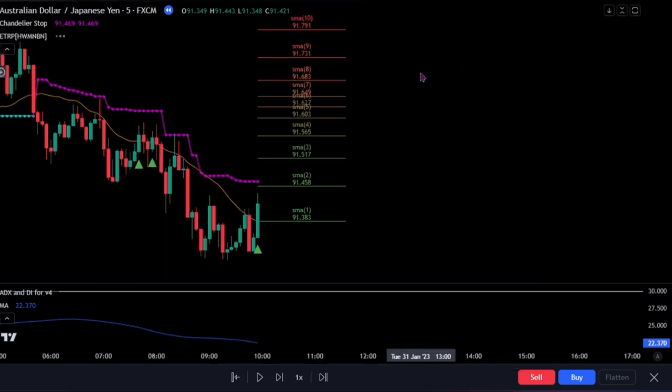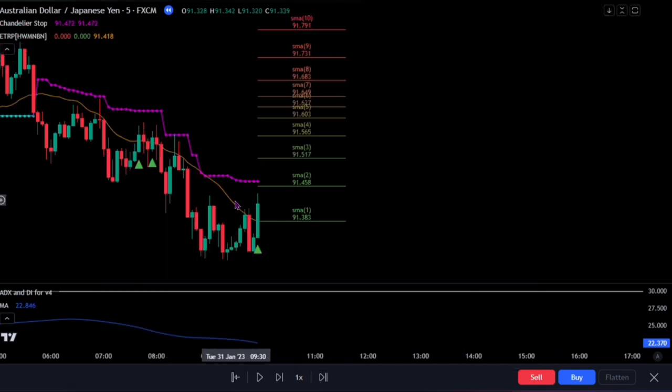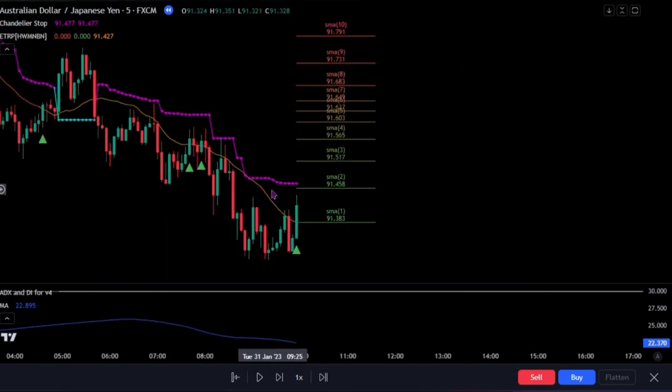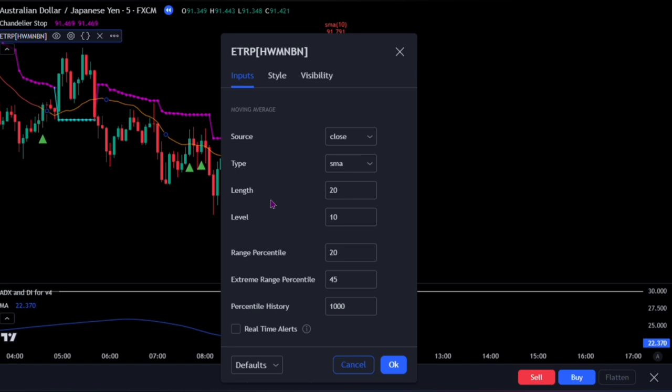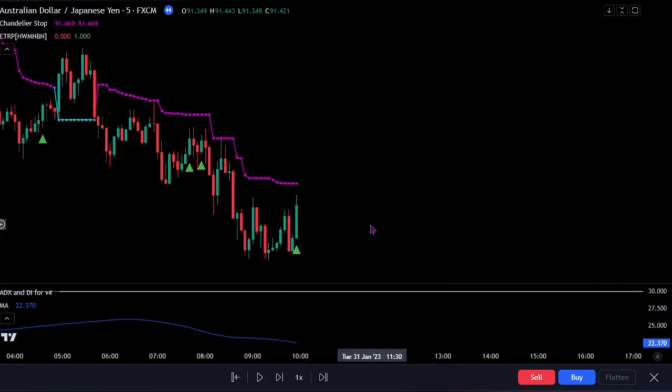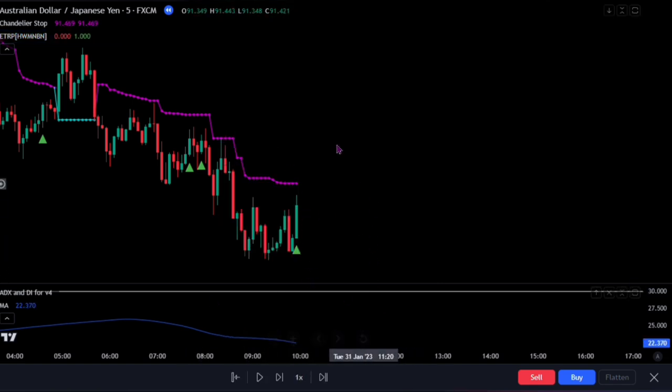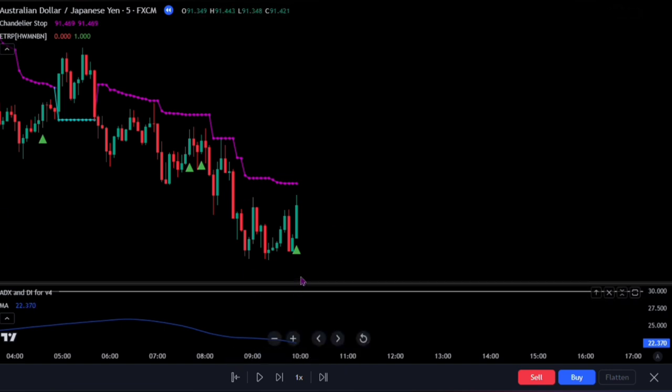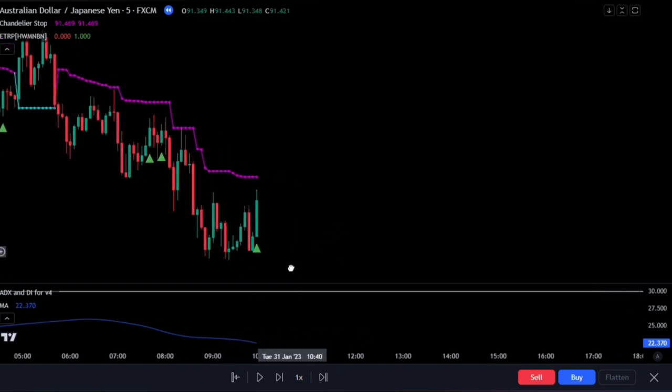When both indicators have been added to the chart, double-click on the extreme trend reversal. On the style, uncheck the moving average. Then click on the OK button. And we're fully done with the indicator application and settings for this ADX indicator strategy.